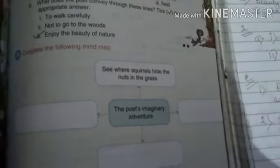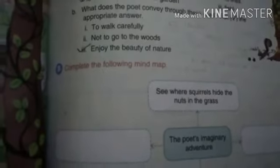Complete the following mind map — this is your homework. You have to write the poet's imaginary adventure: see where the squirrels hide the nuts in the grass, streams full of stars, and watching beauty dancing at her feet. You will find these on your own and write them on your own.